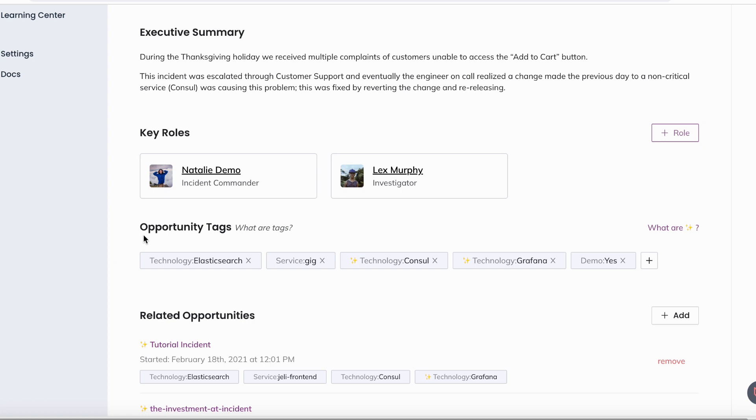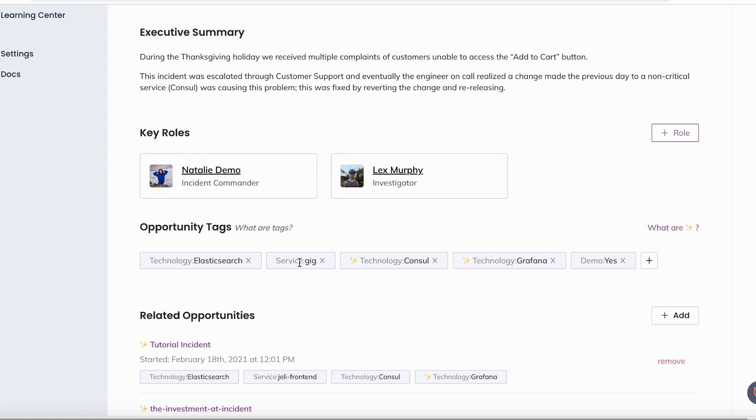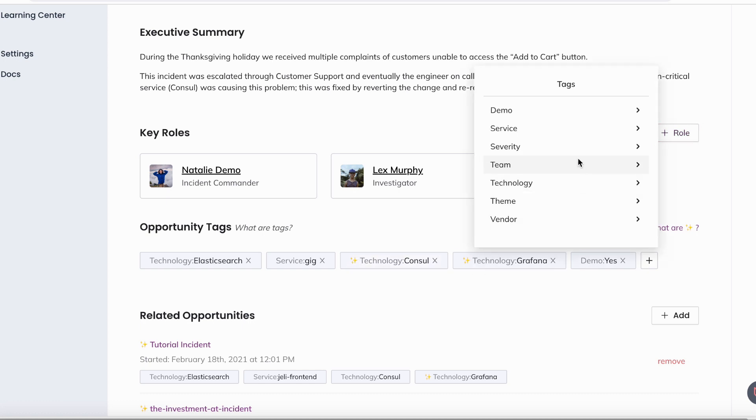Opportunity tags help you categorize, correlate, and filter your opportunities. Some opportunity tag types are services, technology, severity, theme, and more.